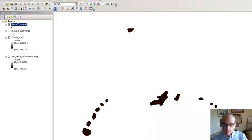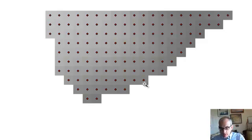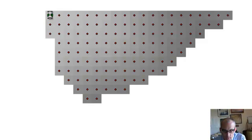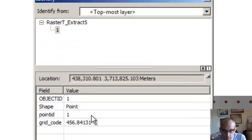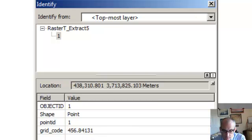So now it's done, and if you zoom in you can see very clearly what happened. Here we are zoomed in — you see the gray is the DEM, and then at the center of each of the DEM nodes is a point. If we click on that point, we can see that it is basically the elevation at the grid node, with a grid code value of 456.84 meters.